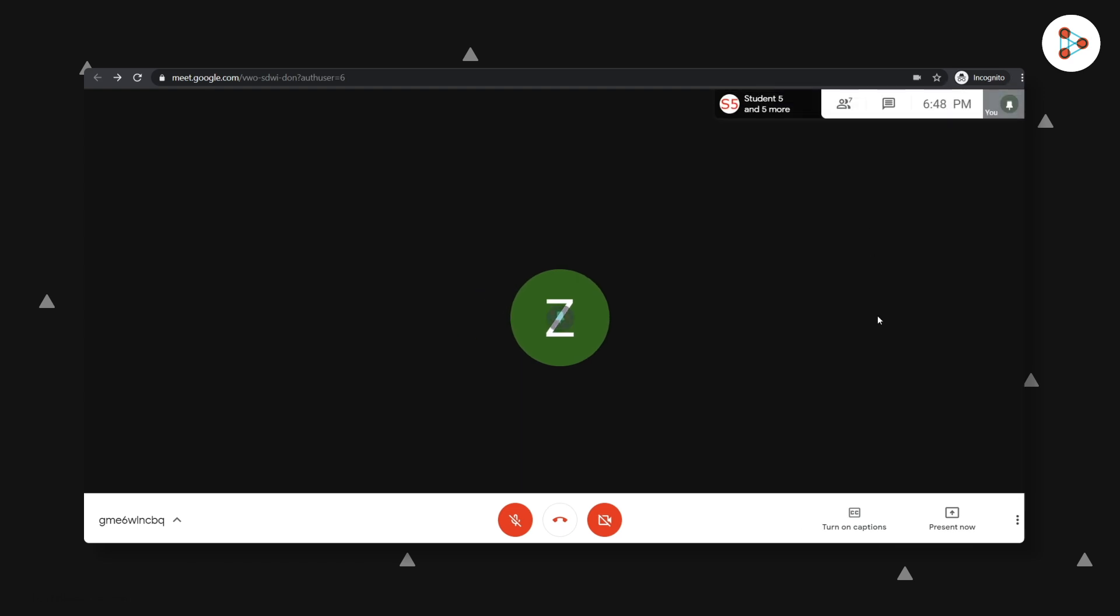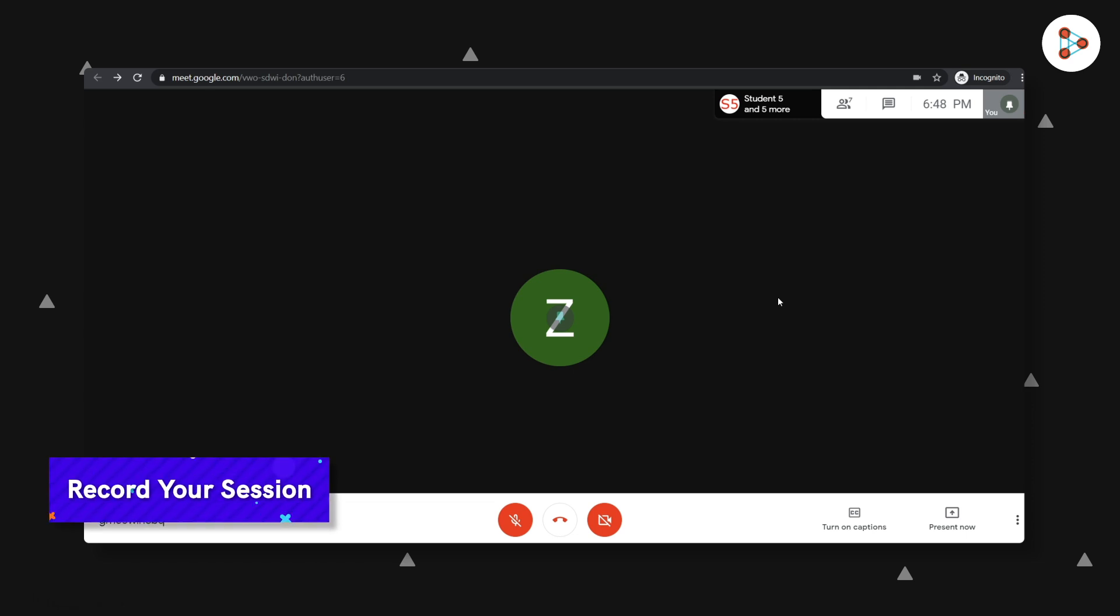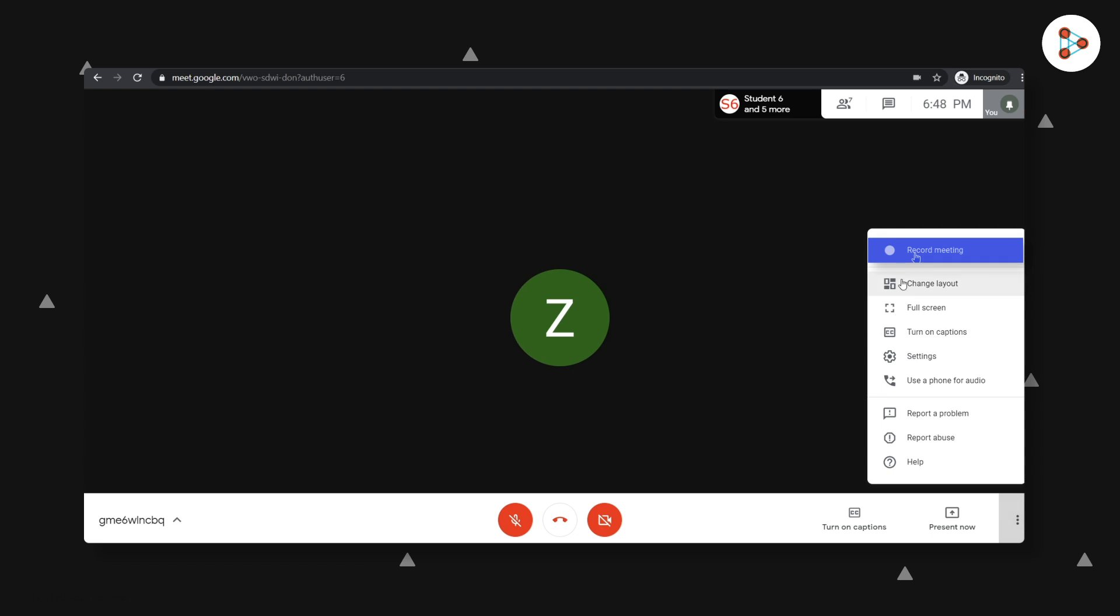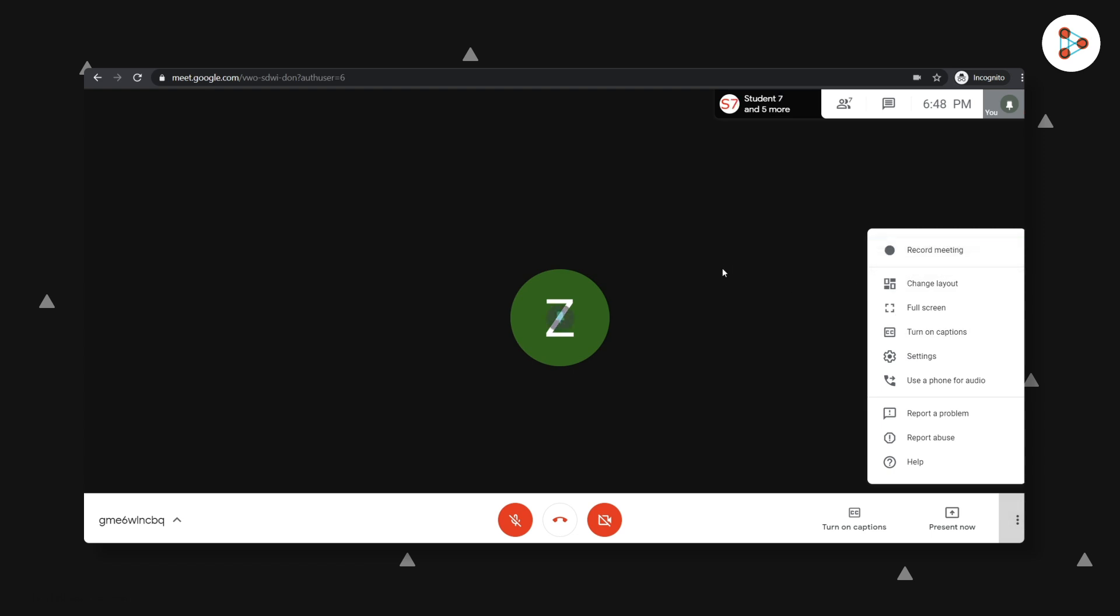And there are two more amazing features of Google Meet that would help us teachers. Did you know that you can also record your session? Yes, by clicking on the record meeting button here, your entire session can be recorded and then shared with students who missed your session.